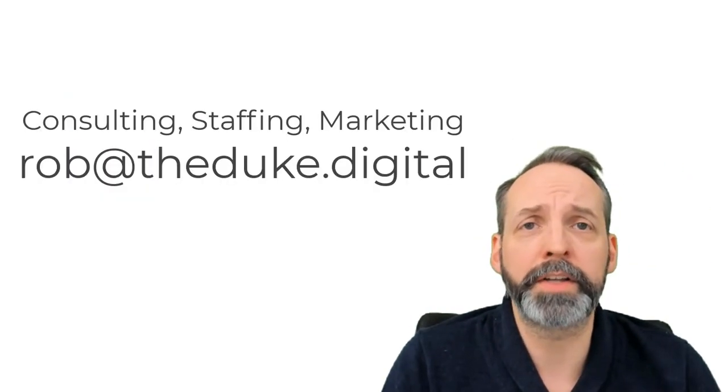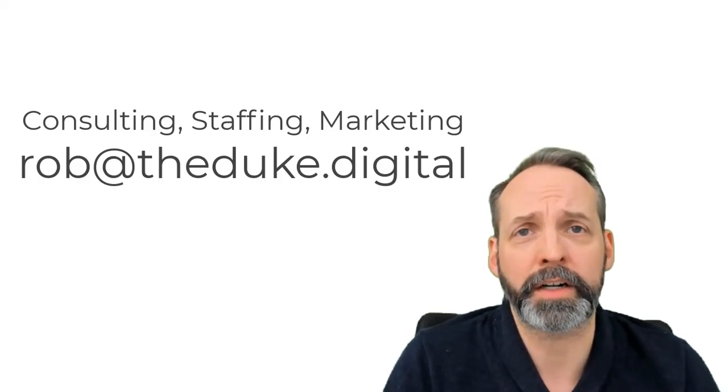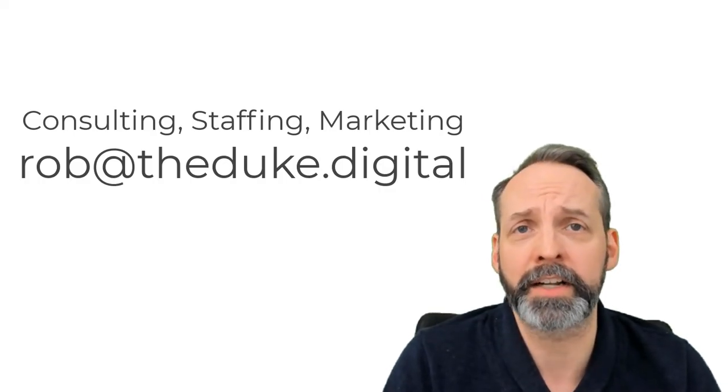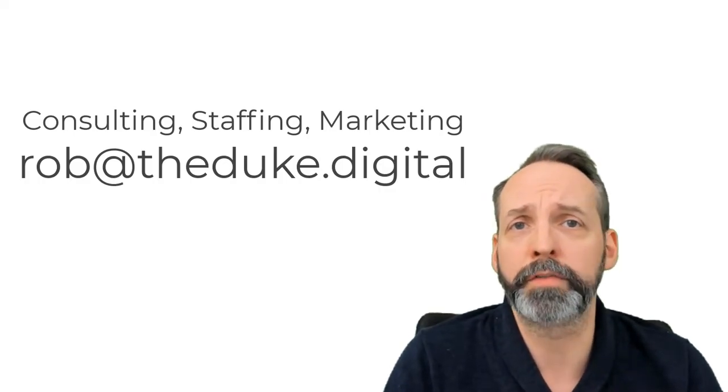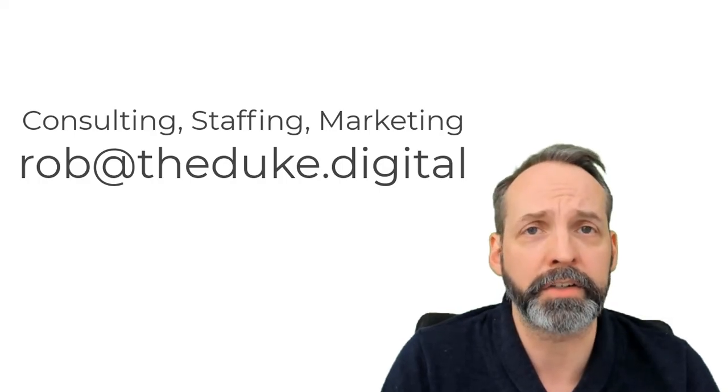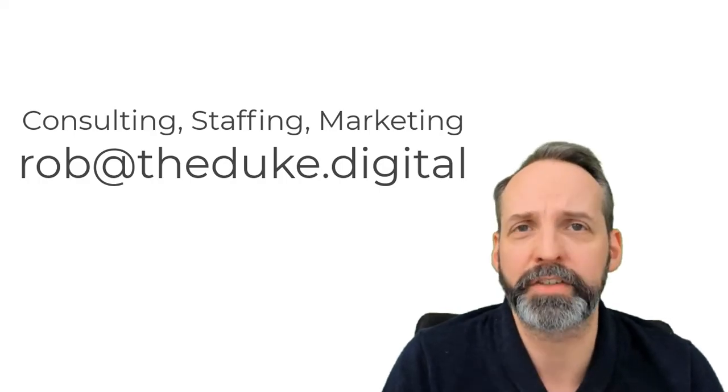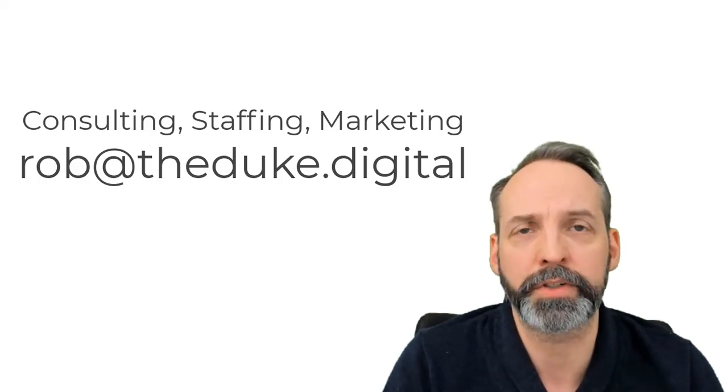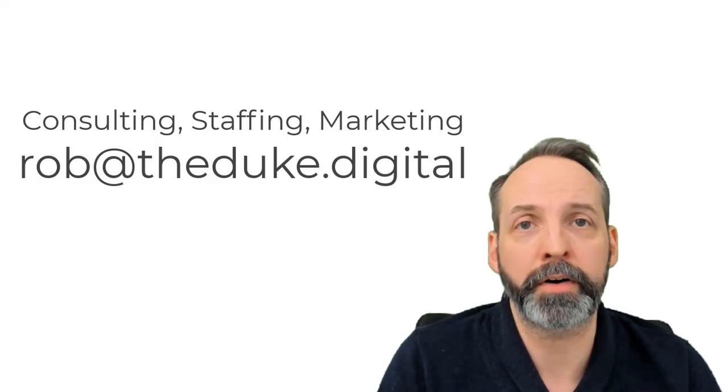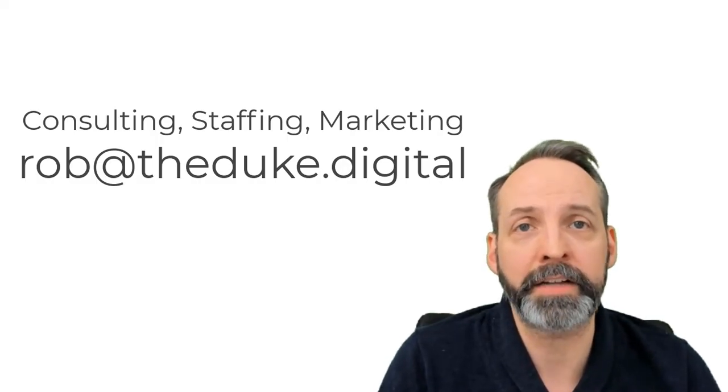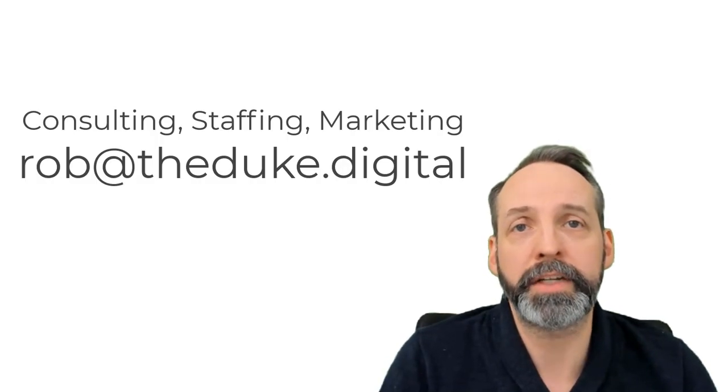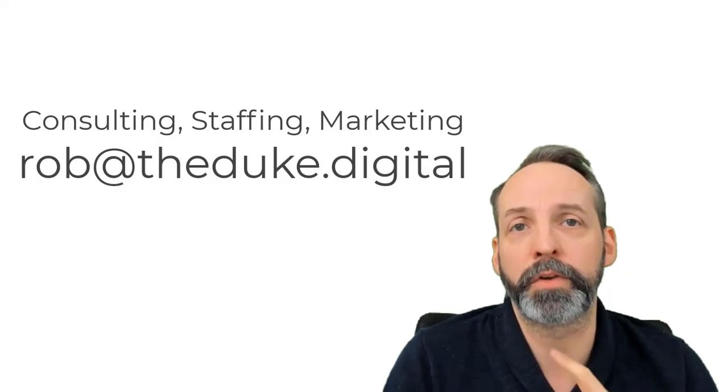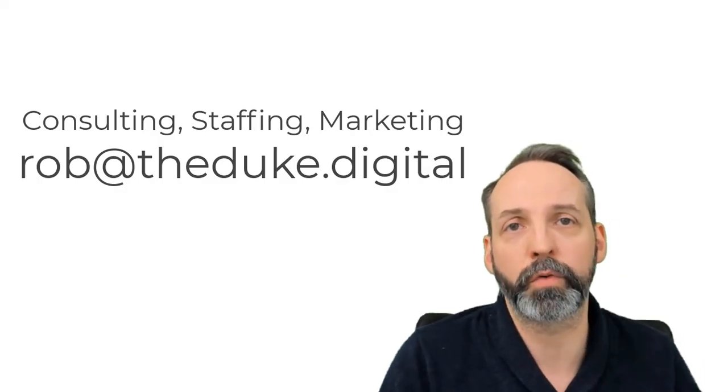And as always, if you need an accomplished ServiceNow architect and consigliere in your corner, or if you need staffing done in ServiceNow, or if you need to find that perfect ServiceNow resource, or if you're a ServiceNow partner looking to refine their message in the ServiceNow space, please reach out to me with the email you see here. Thanks for watching.